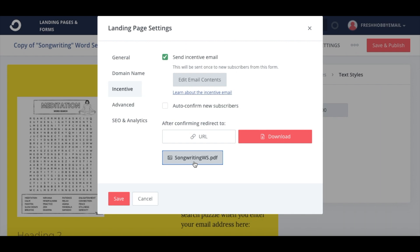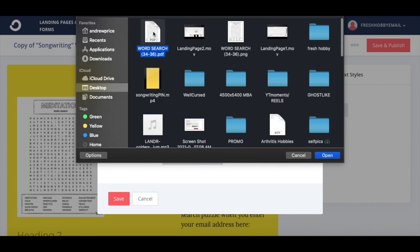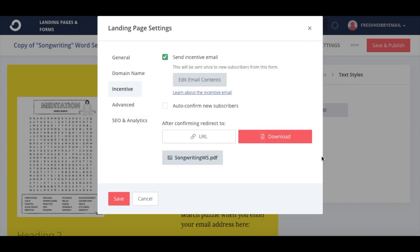Right now it's the songwriting word search — we're going to add the meditation word search. That's uploaded and updated. We'll get that loaded up, save that, and then we'll check the advanced settings.